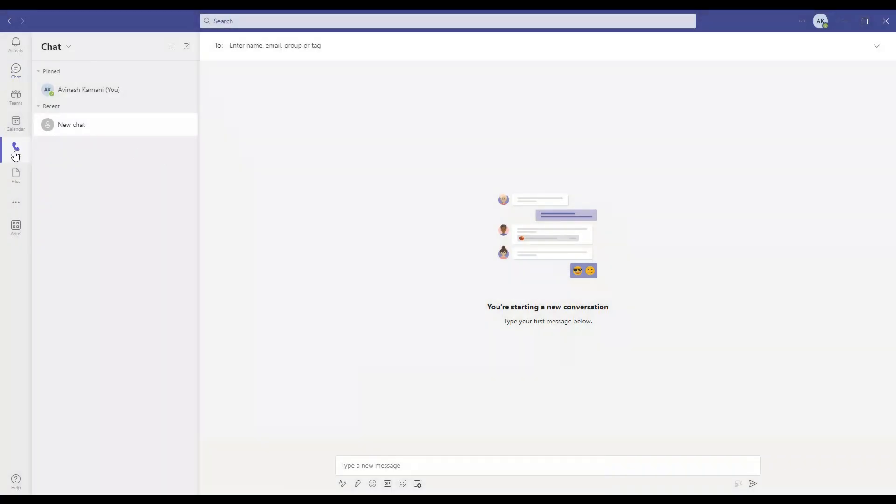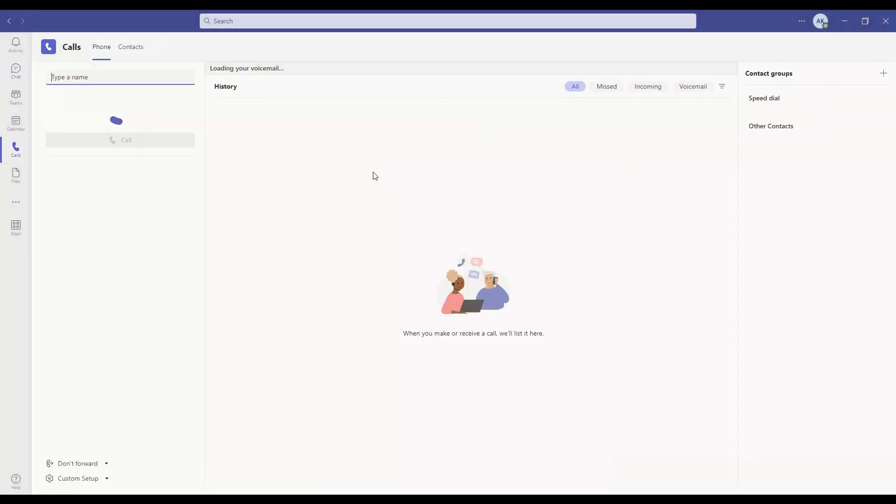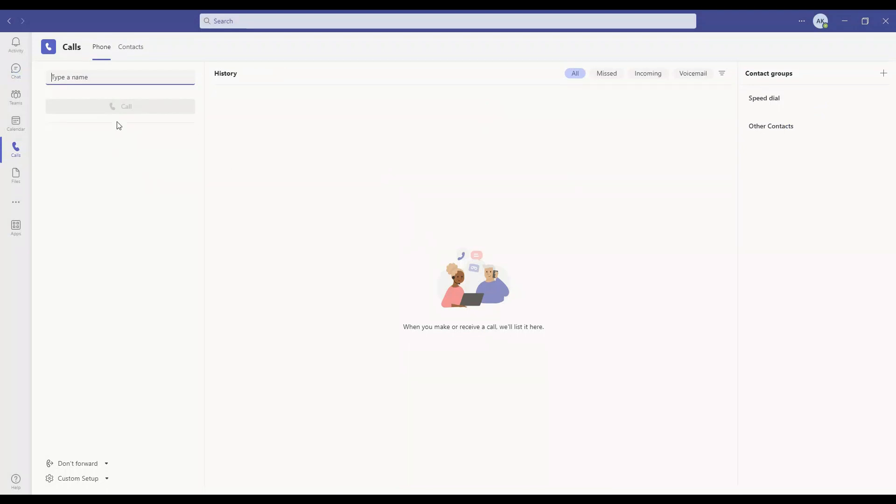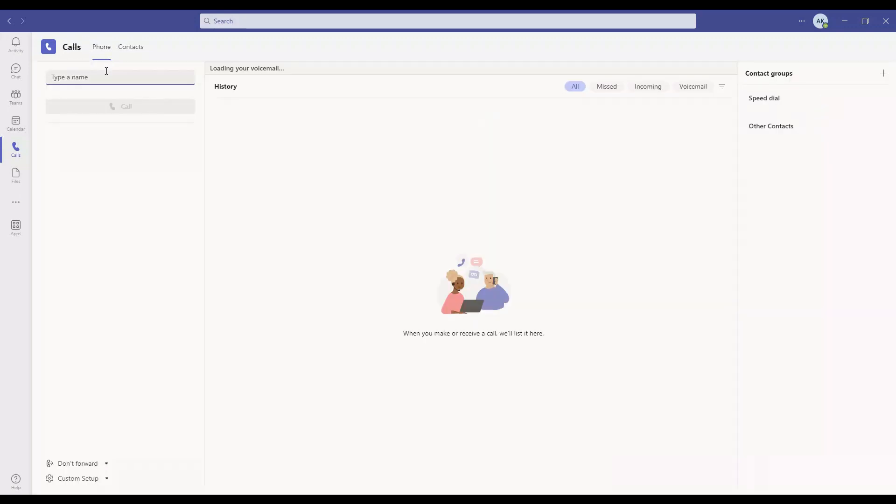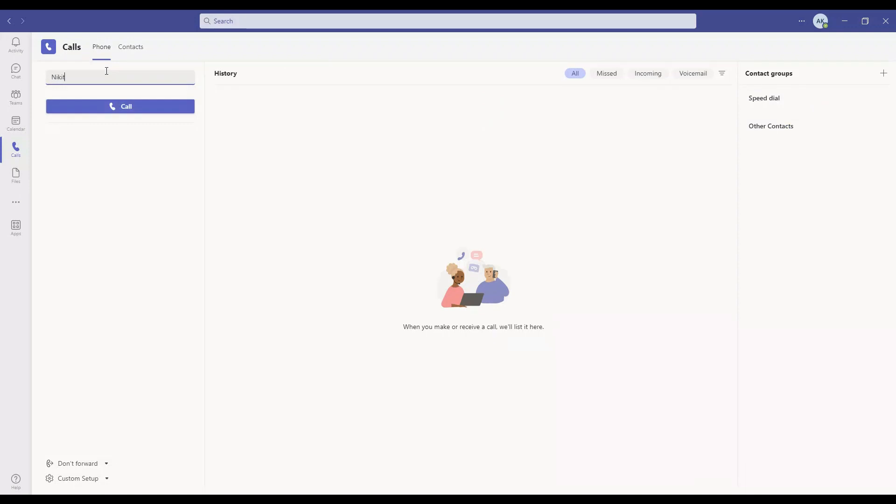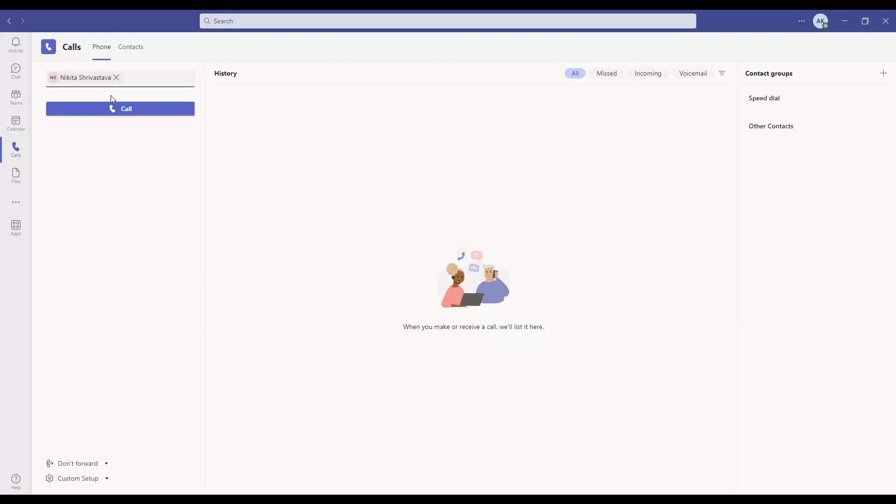Let's see if the phone calling tab is coming here or not - looks like it is coming. Let's see if I dial anyone, for example, I can search Nikita from here.